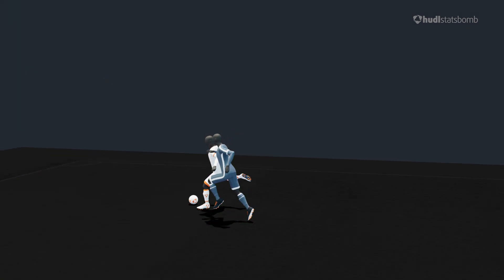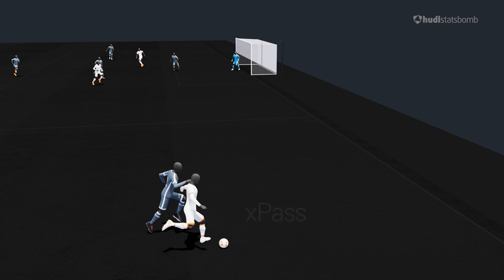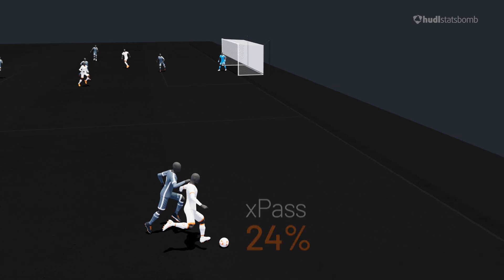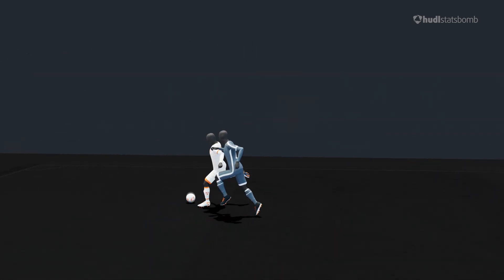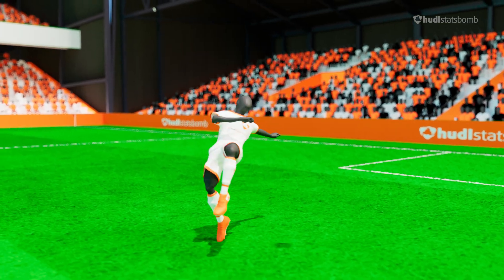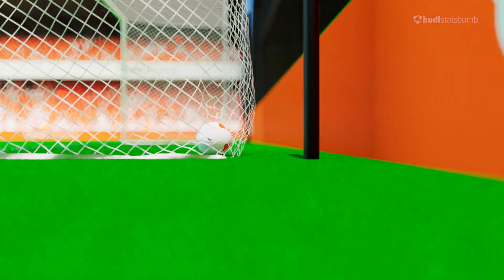Finally, the ball is crossed under pressure back into the field of play with a shorter distance to the pass target. This results in an expected pass completion of 24%.